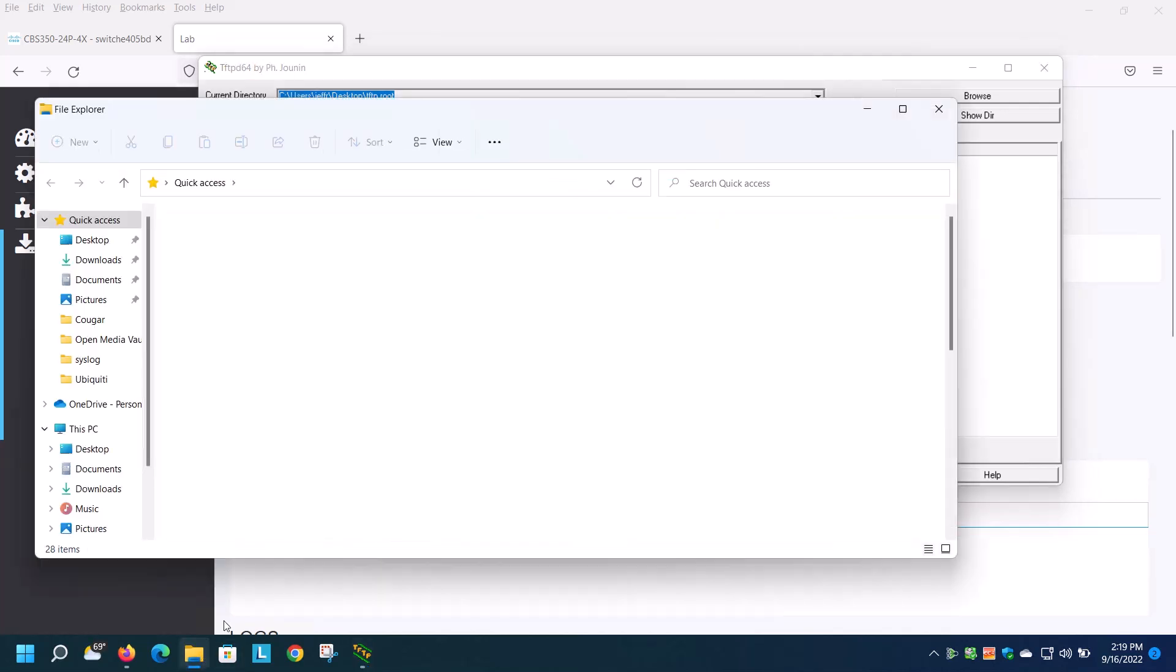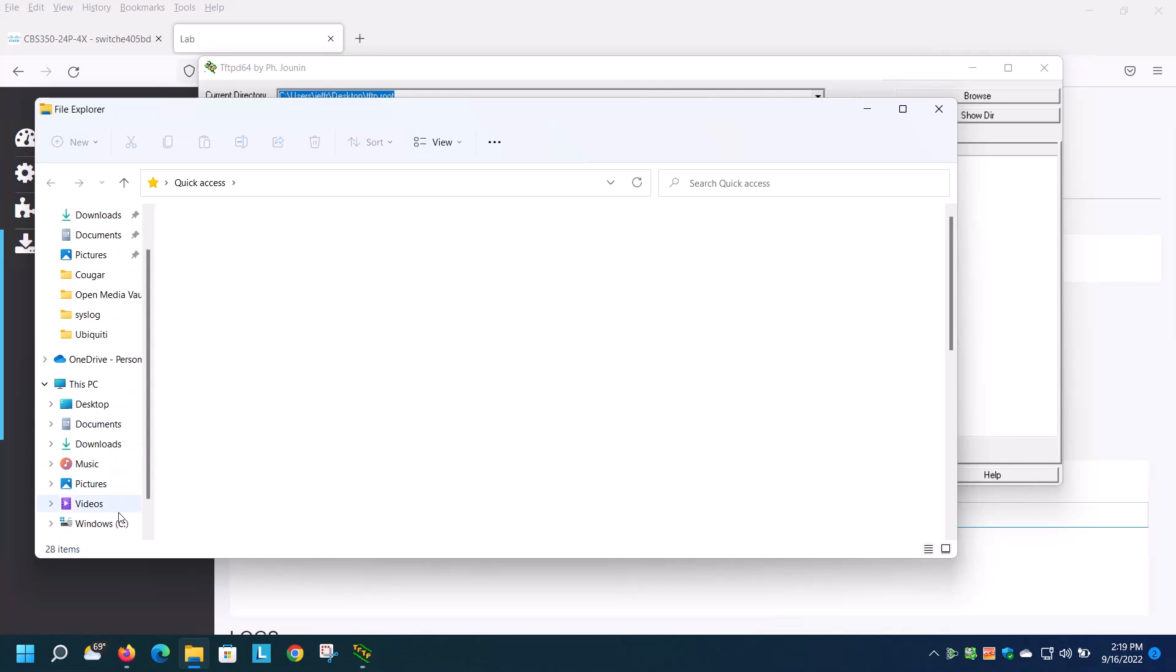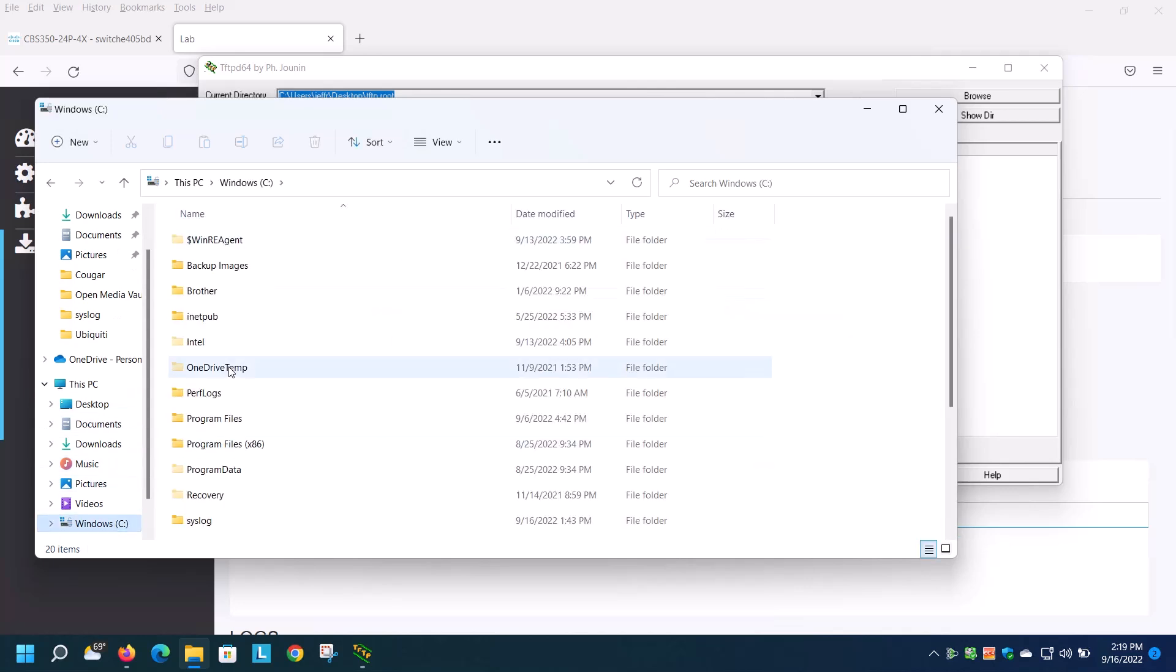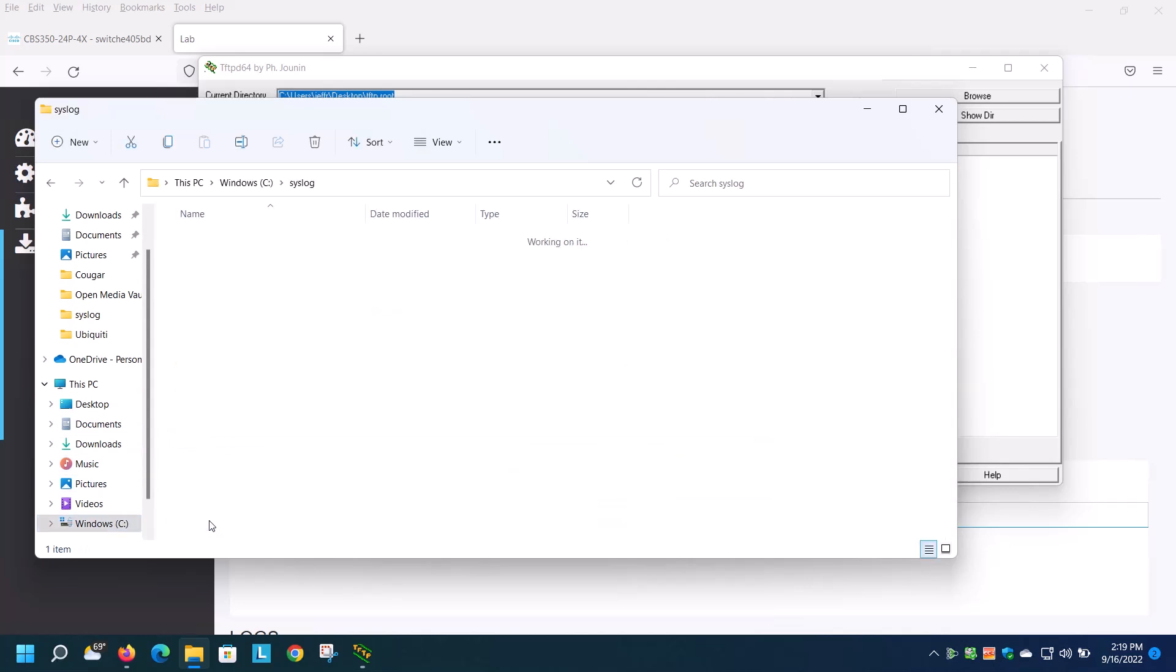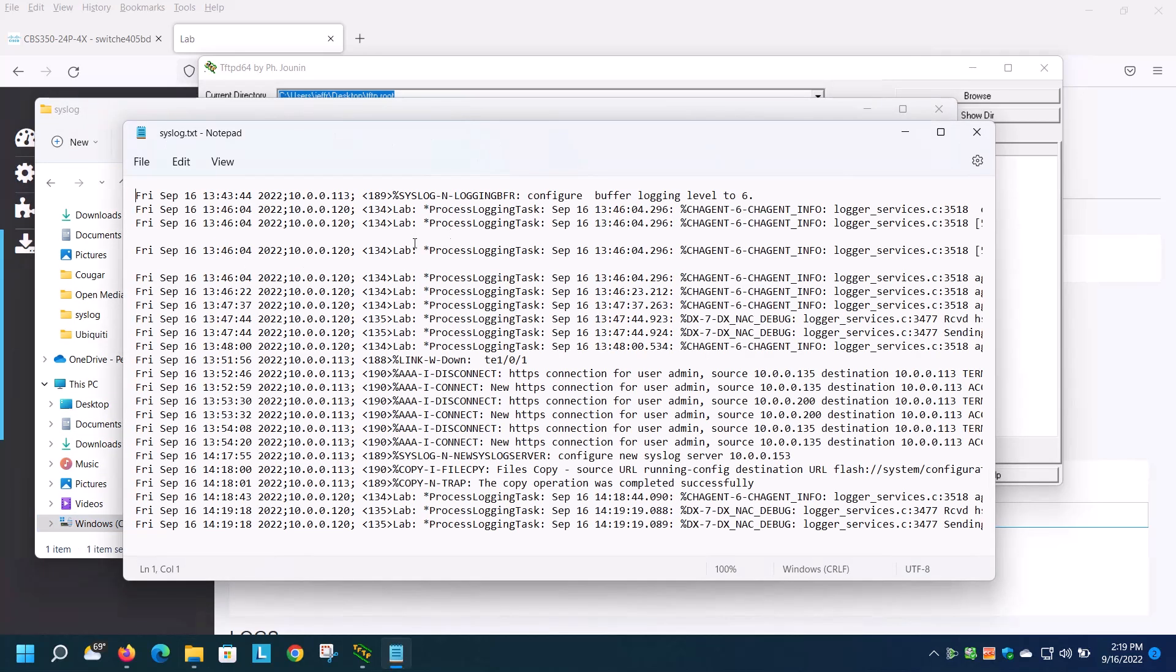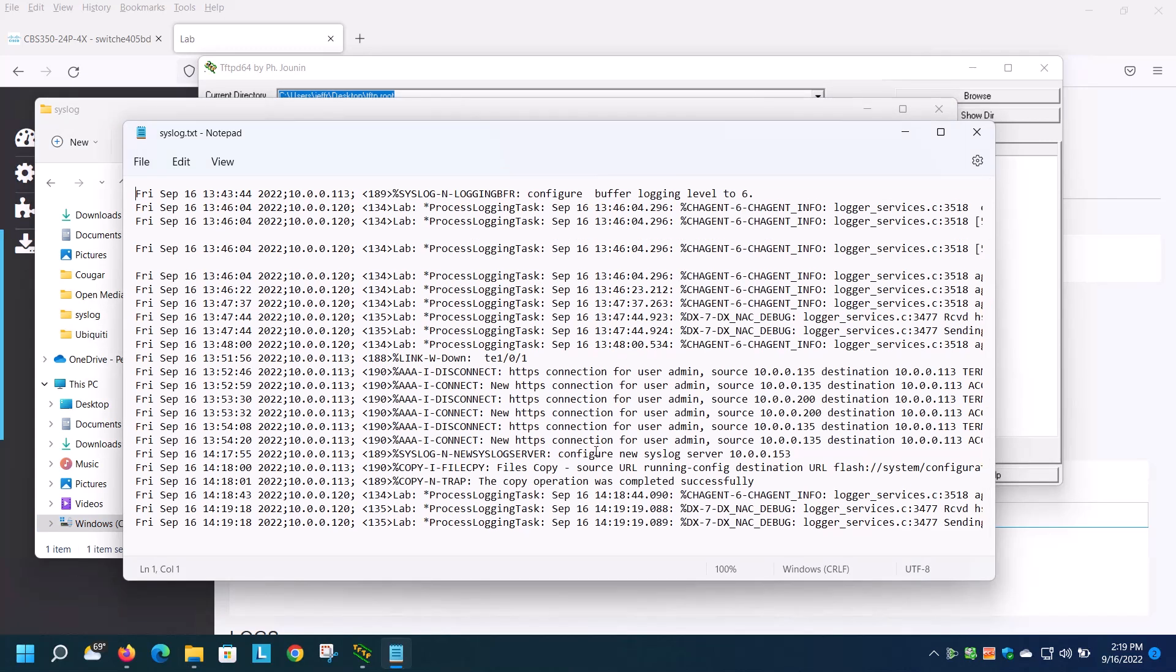If I go down and look at my C drive, go to syslog, and open this up, I can see the messages that have been written to this log file.